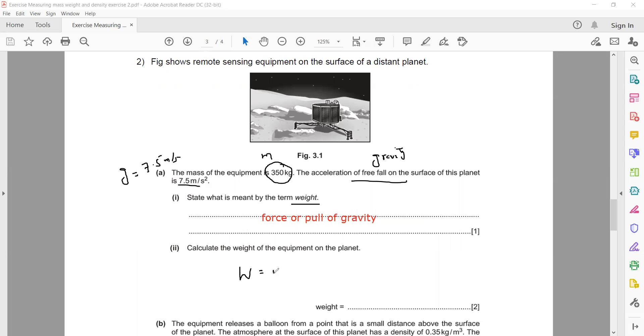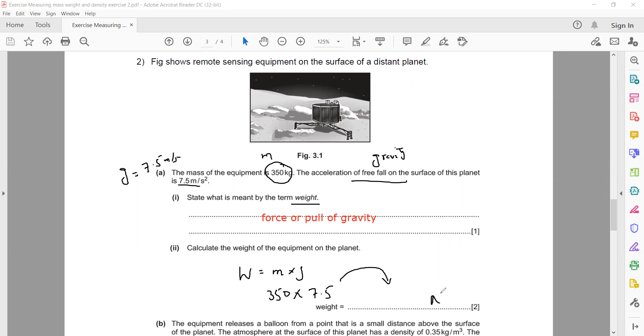Now calculate the weight of the equipment. Weight equals mass multiplied by gravity. The mass is 350 kg and the gravitational acceleration on this planet is 7.5 m/s².